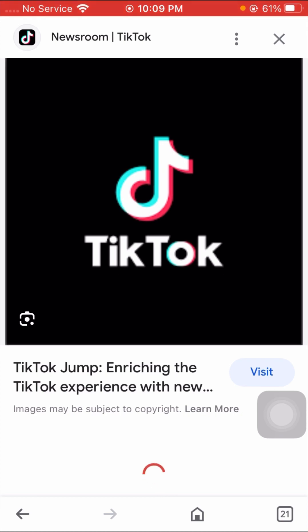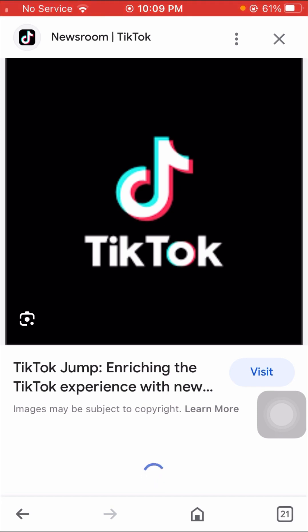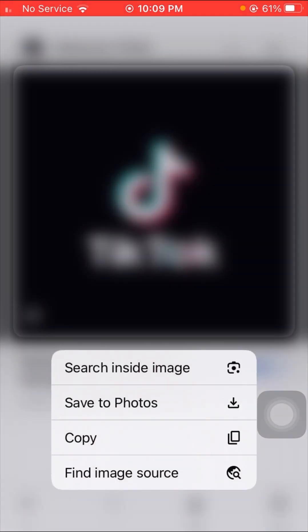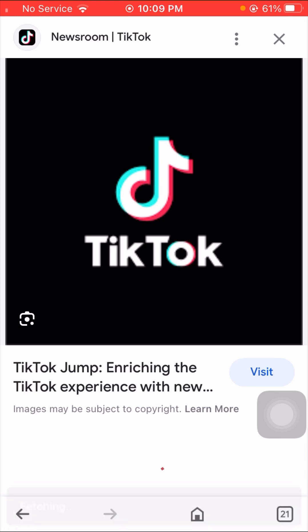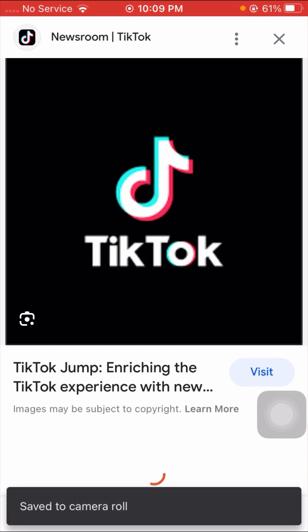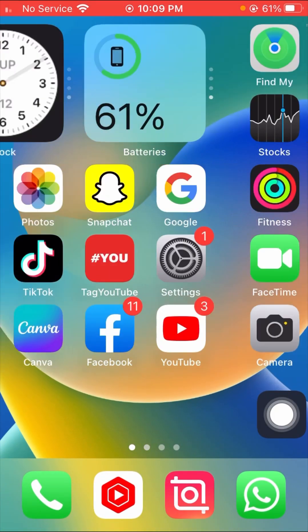Here you have to select the PNG of your app — meaning you have to select the logo of the app whose logo and name you want to change. As you can see, TikTok is present here, so I will select the TikTok logo and download it.